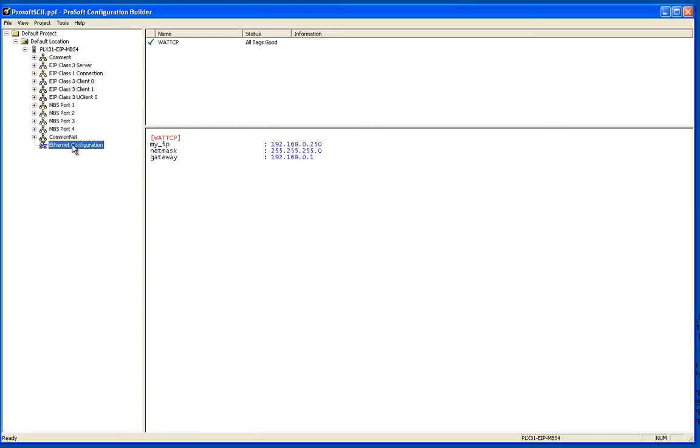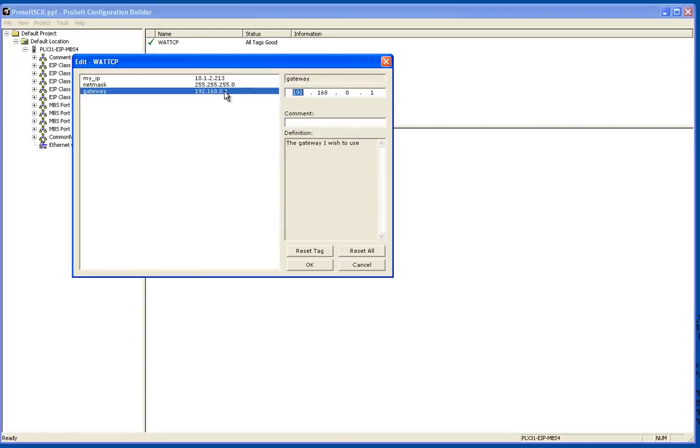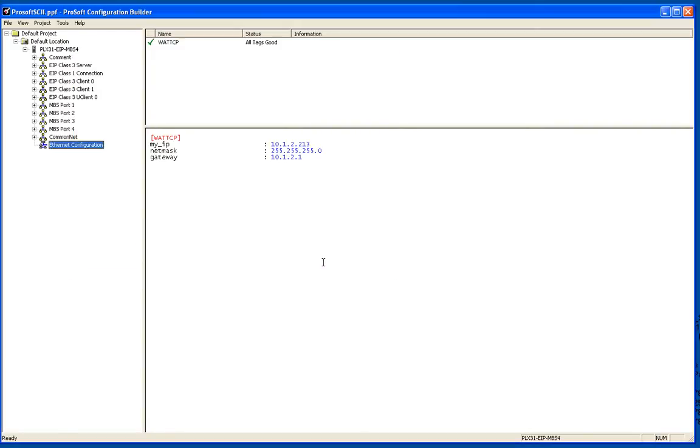First, I want to go ahead and configure my Ethernet connection. These are the settings that are going to download to your module once you choose the download option. Remember, in the Ethernet configuration this is the IP address that you want your module to have. I need mine to be 10.1.2.213 and the gateway will be 10.1.2.1. If you don't have a gateway, leave the gateway at 0.0.0.0.